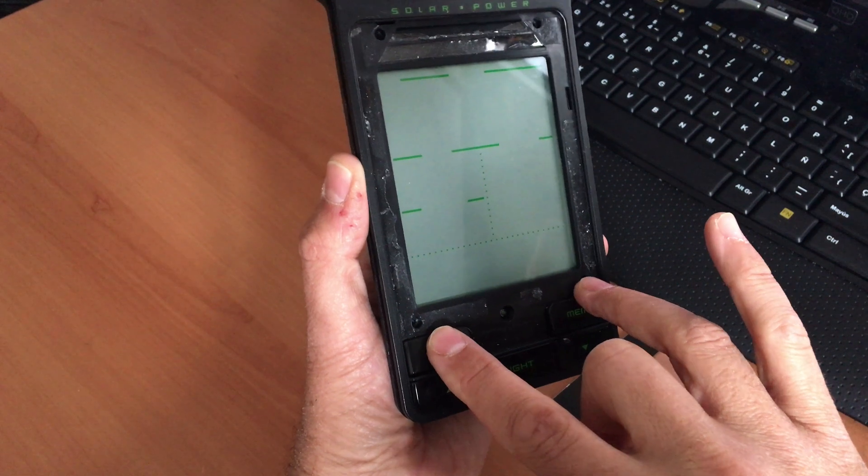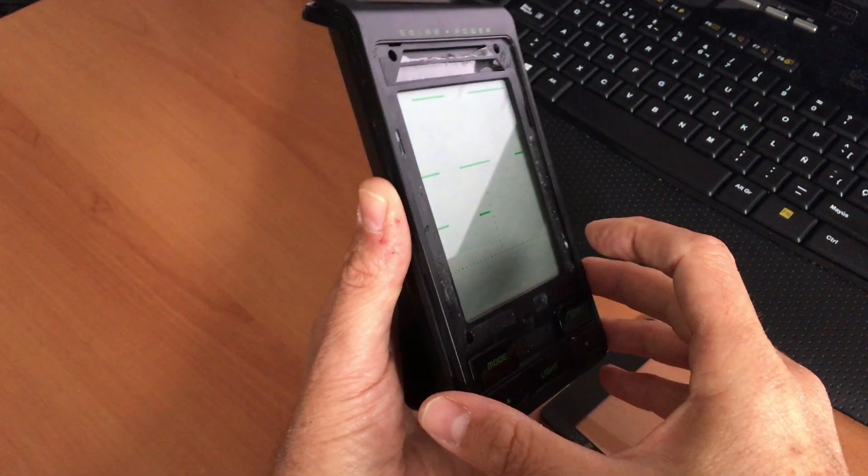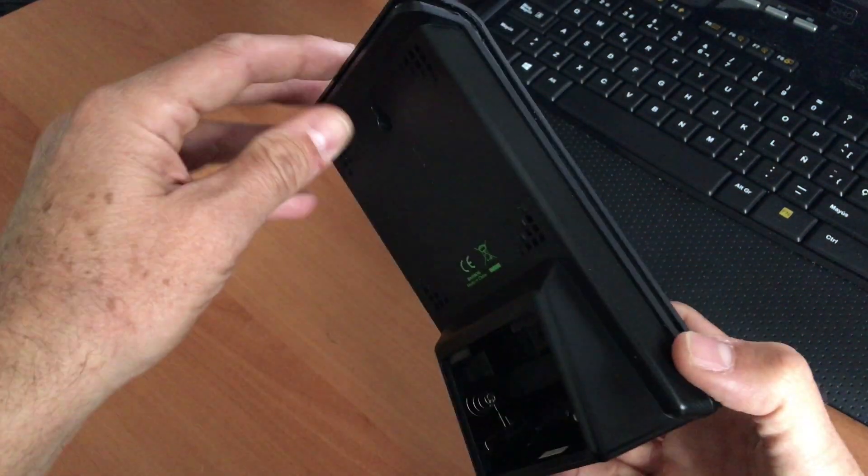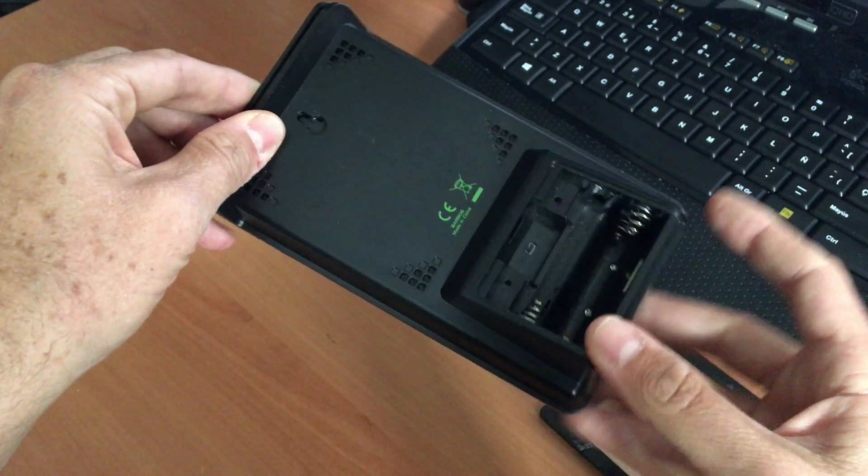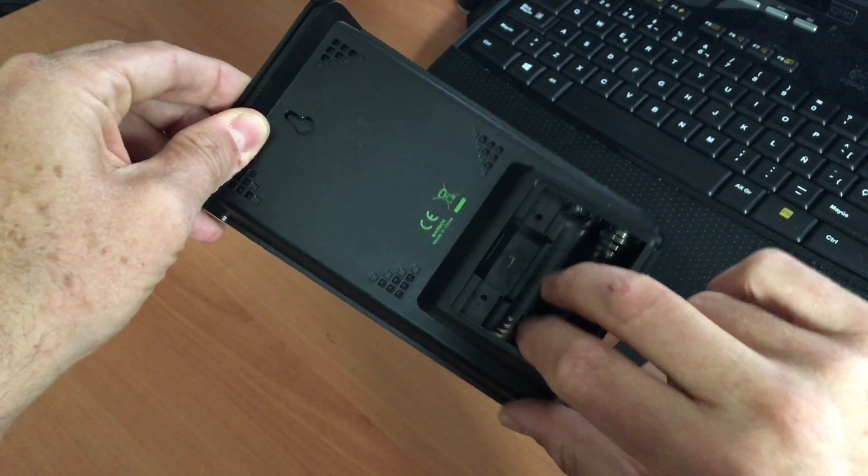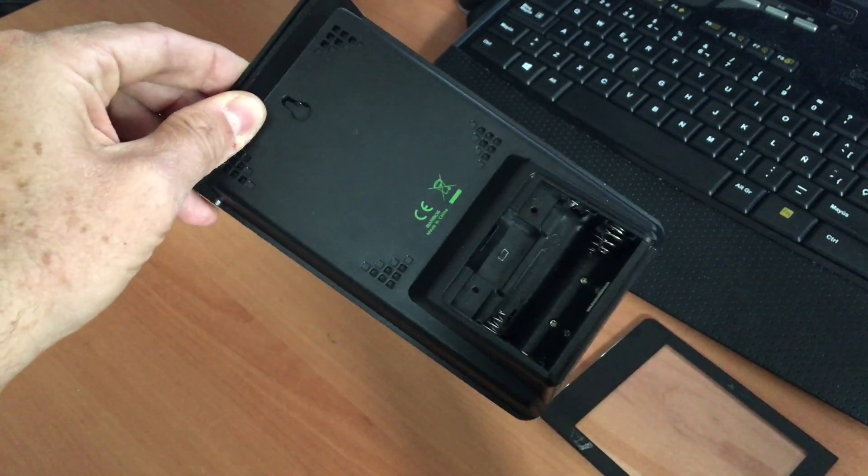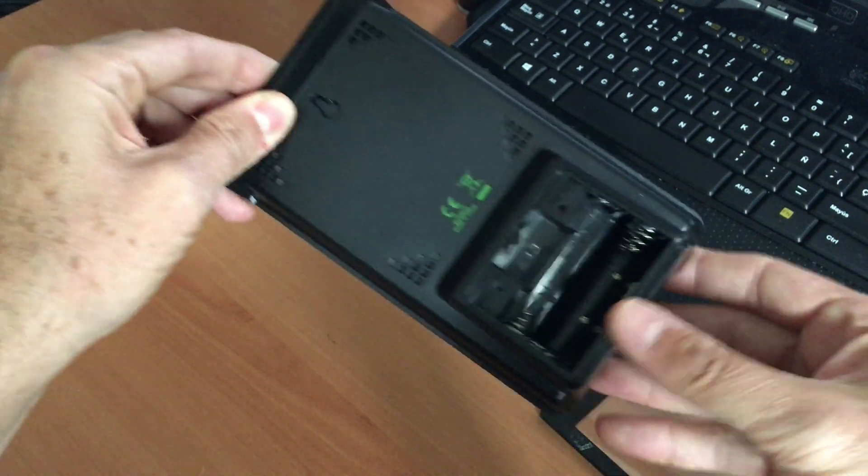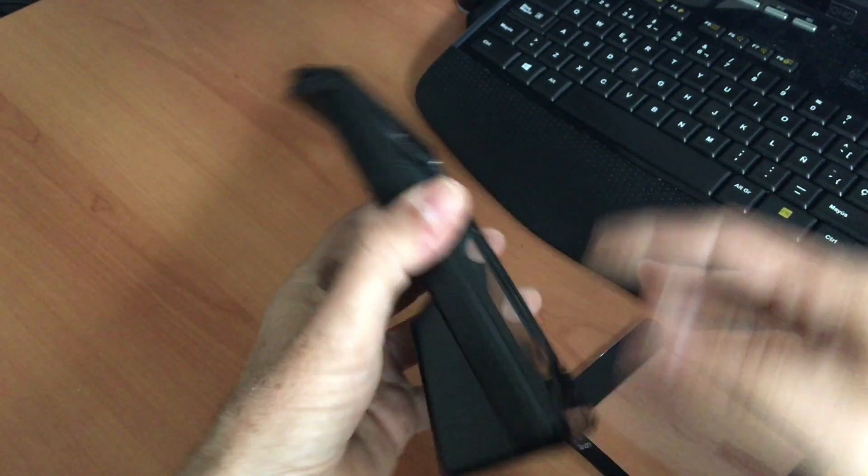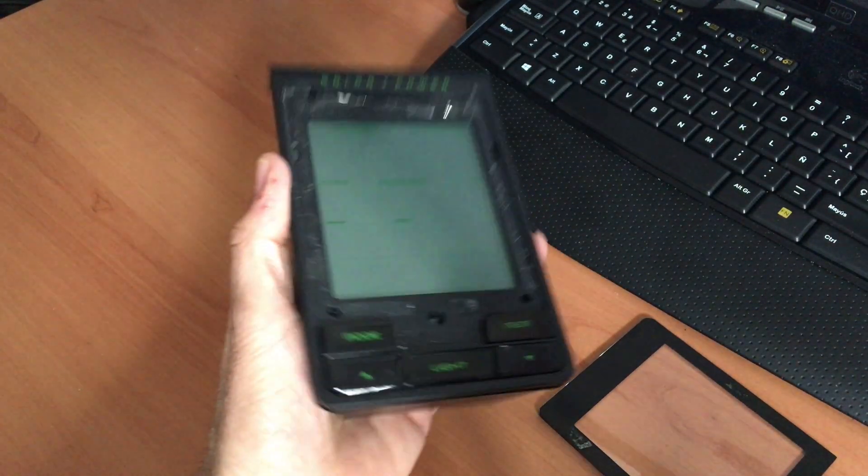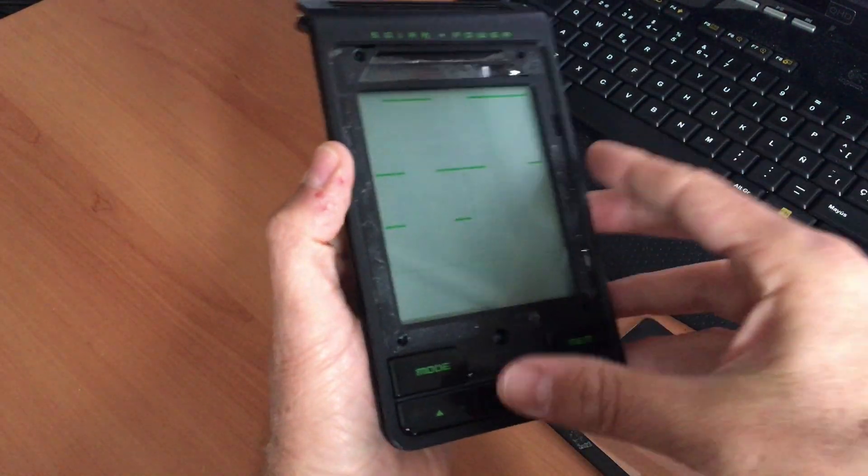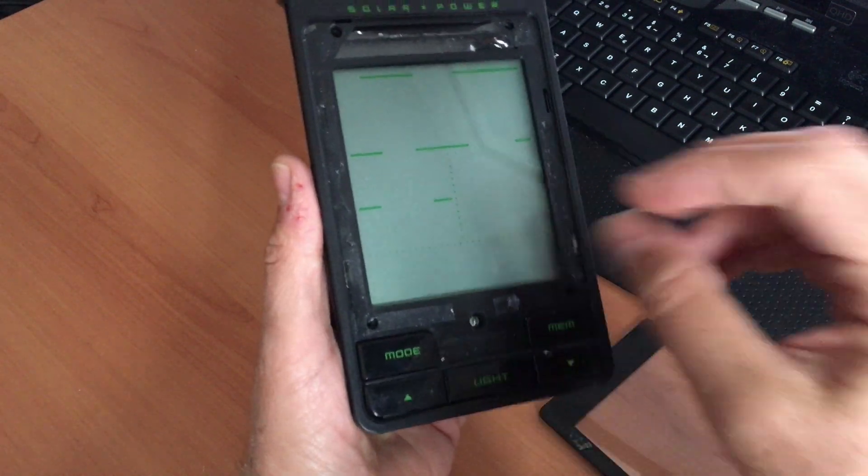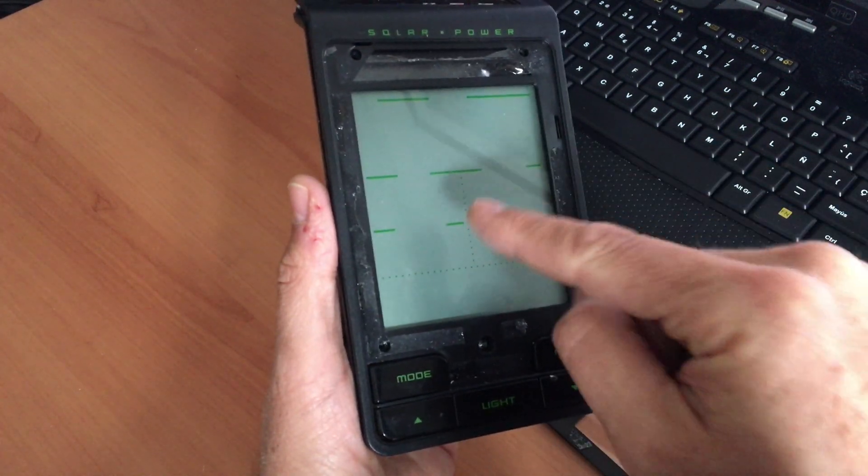So we have a total of six screws that need to be removed. Four screws on the front side and two screws on the back side. I will open the box and then I will show you the inside circuit of the Oregon Scientific.